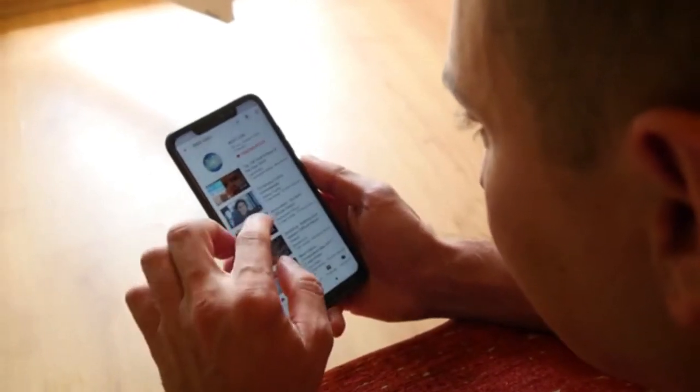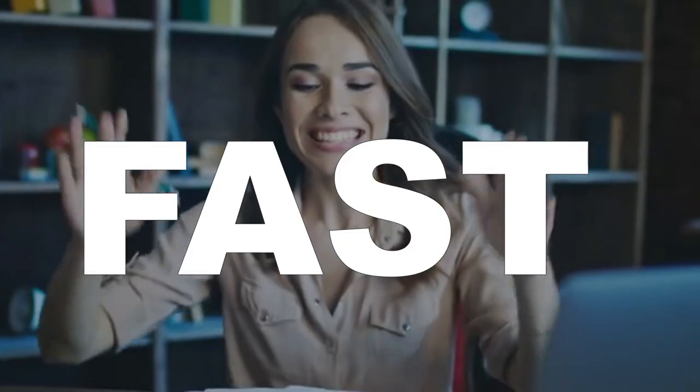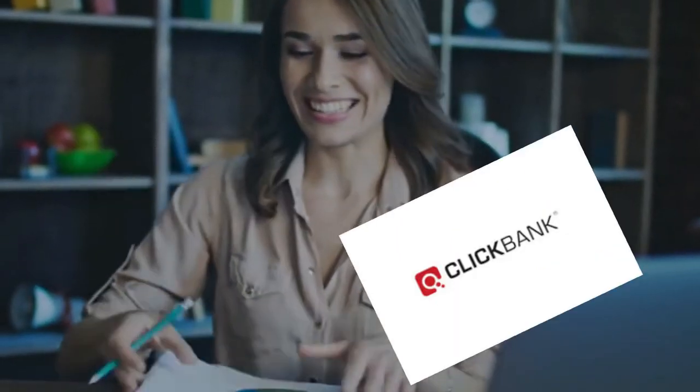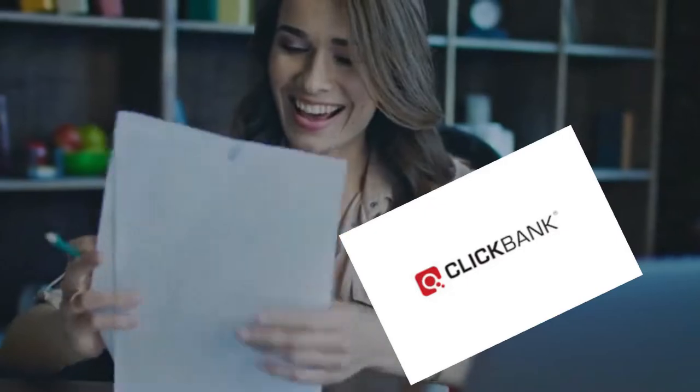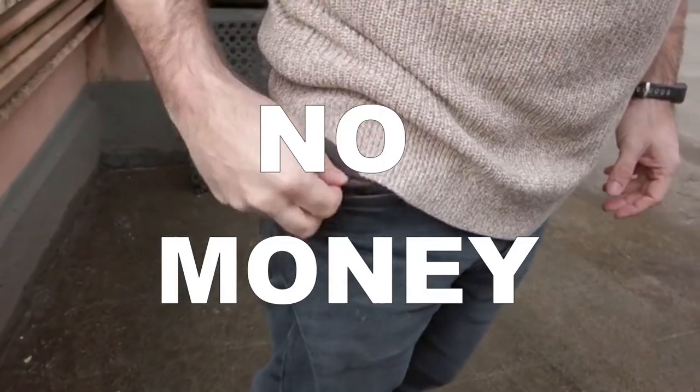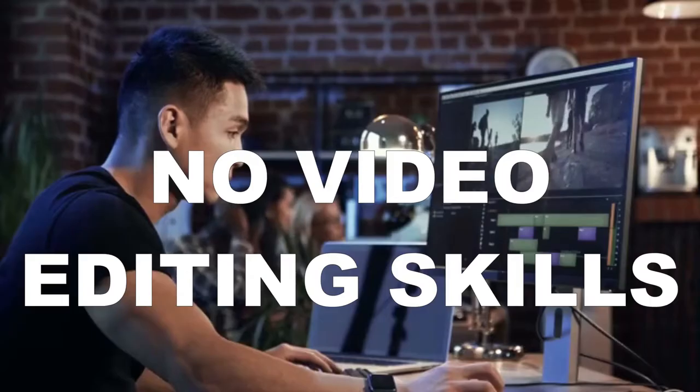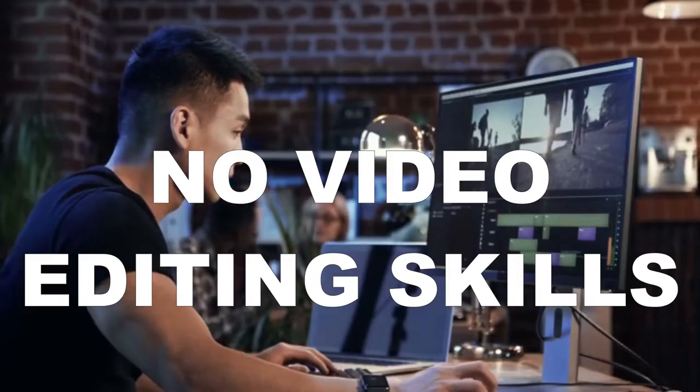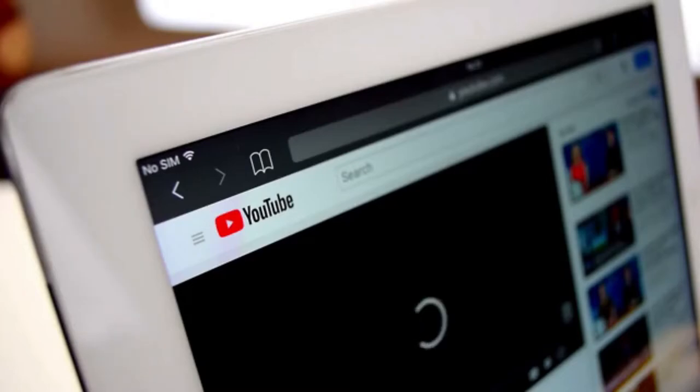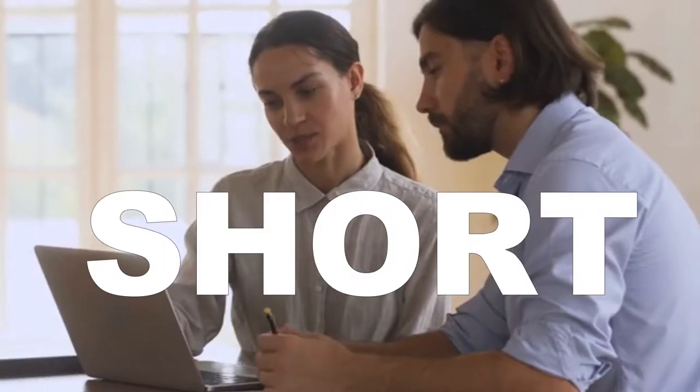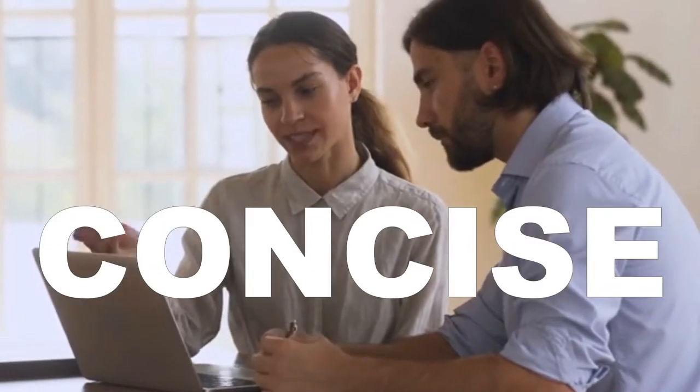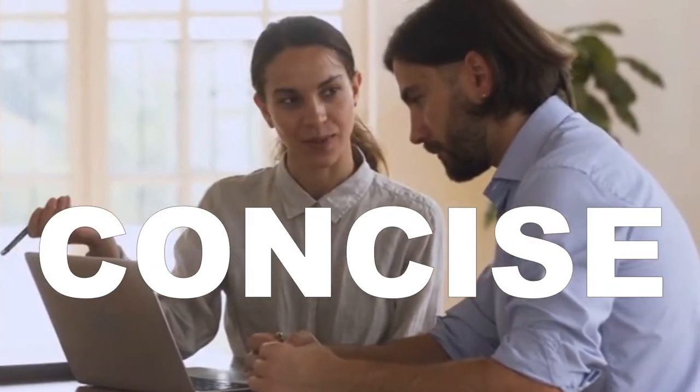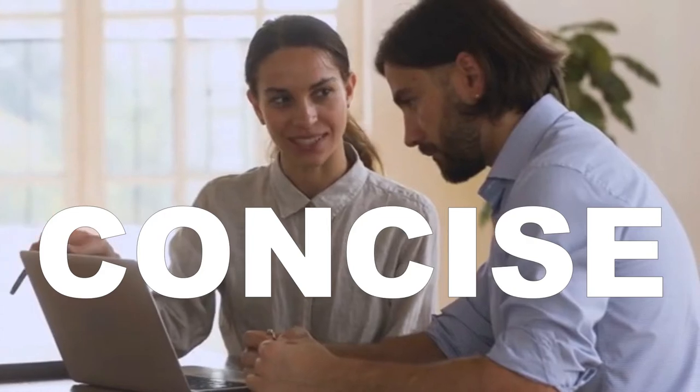In this video, I'm going to show you guys a fast and easy way to make money from ClickBank, even if you have no money, no experience, and no video editing skills. I'm going to make this video as short and as concise as I can so you guys can follow through all the way to the end.